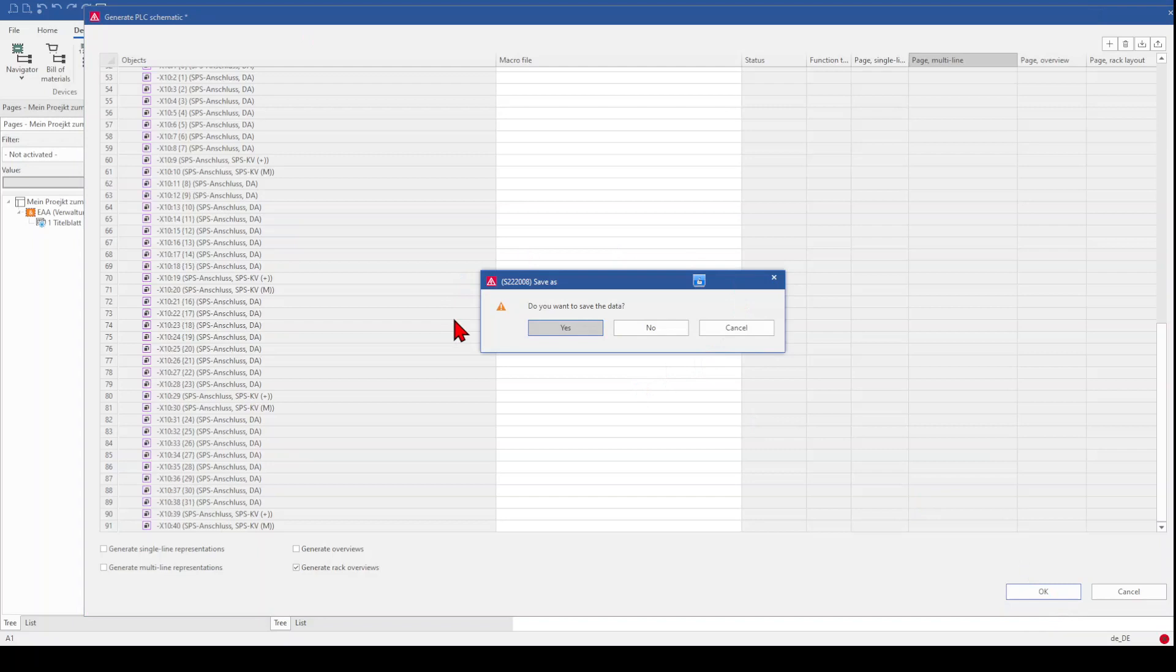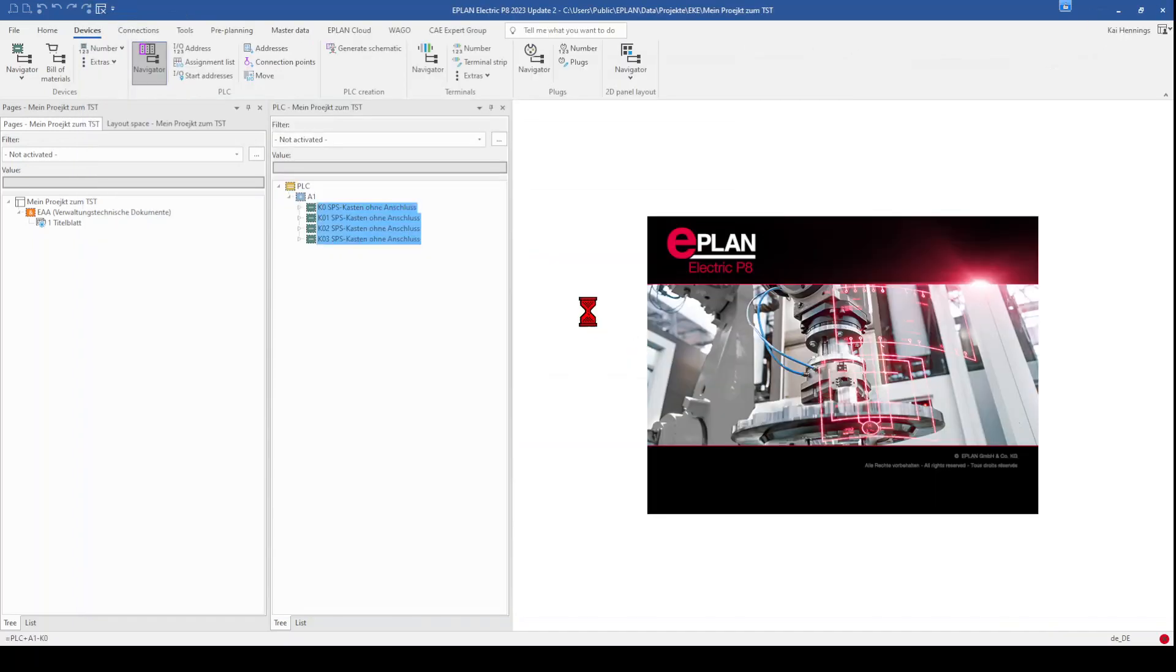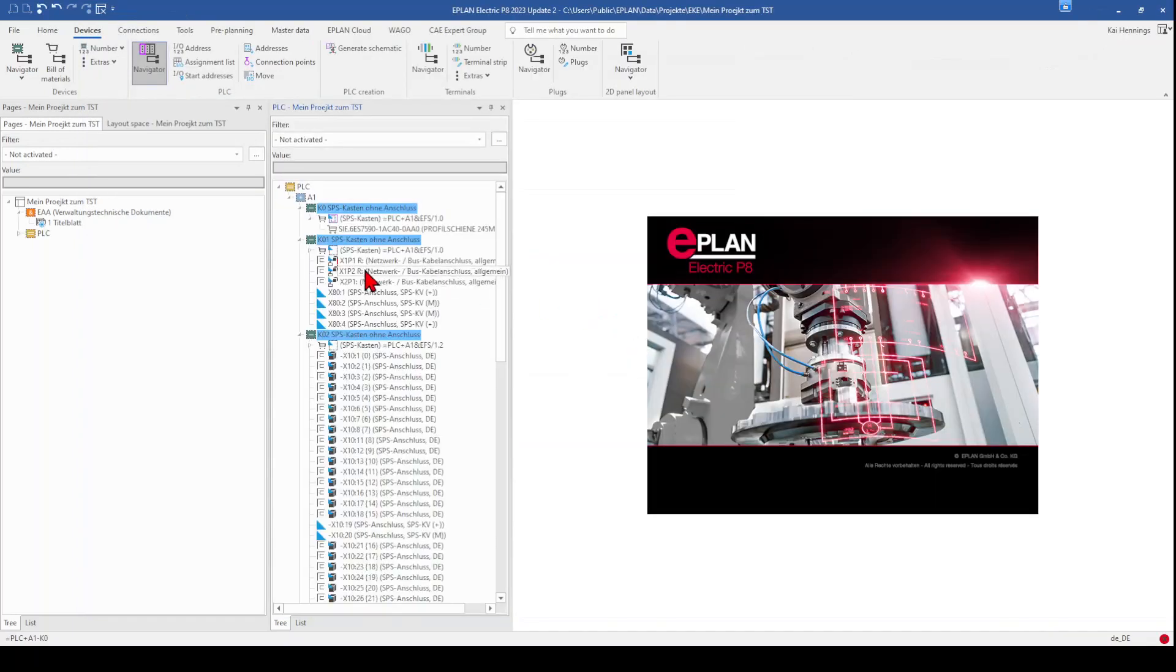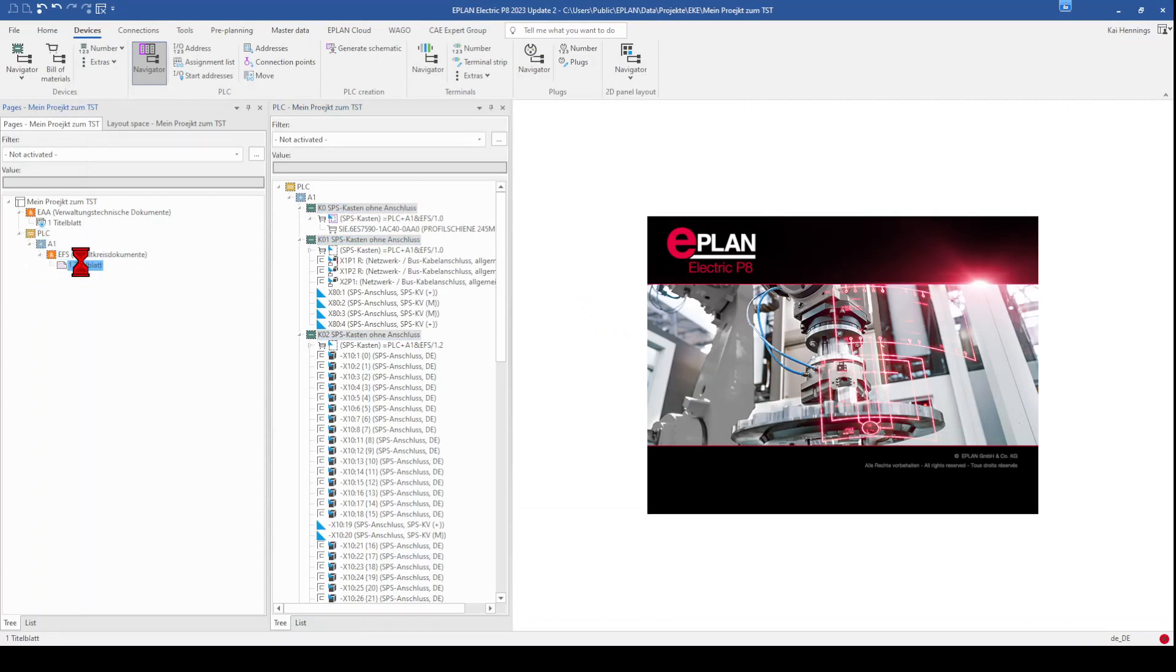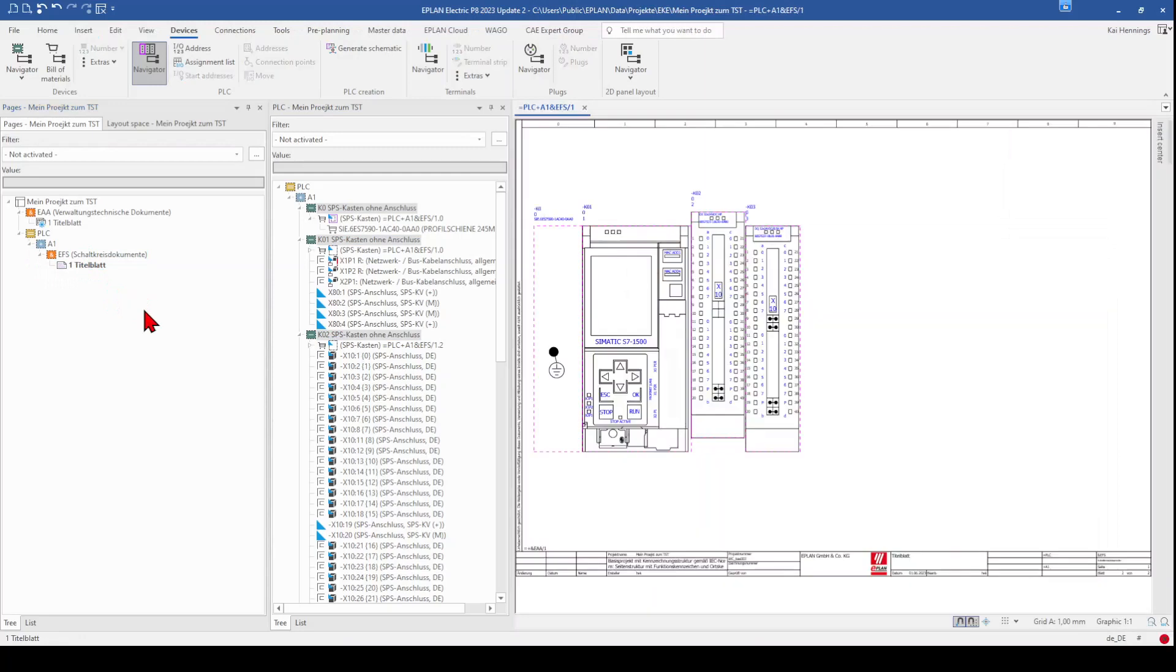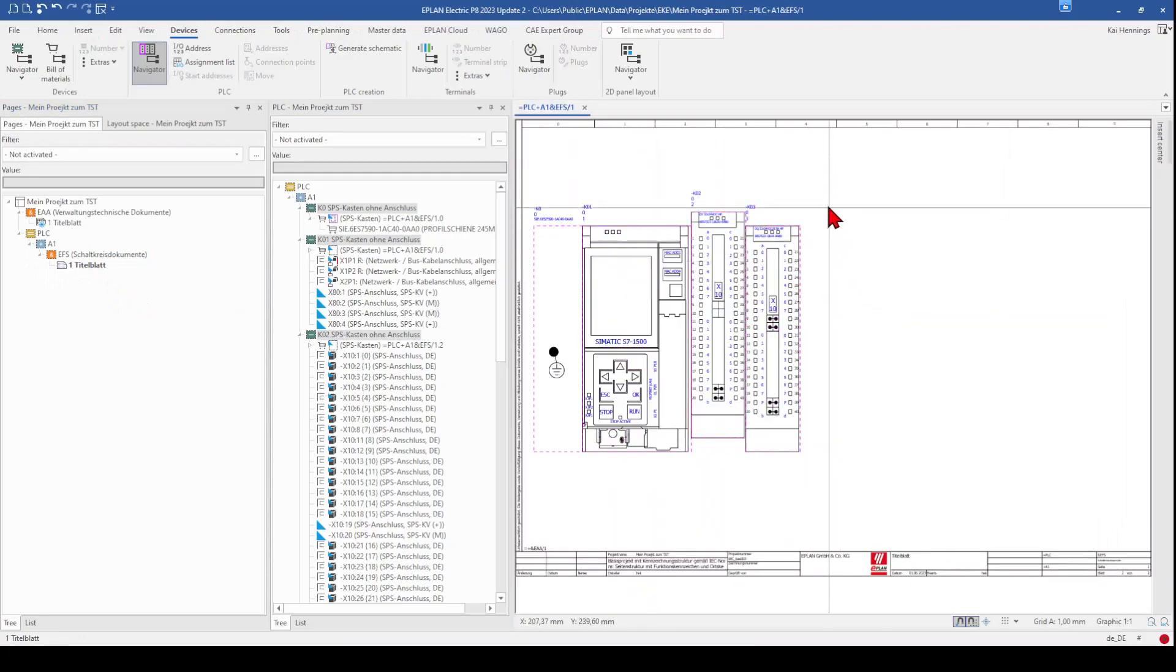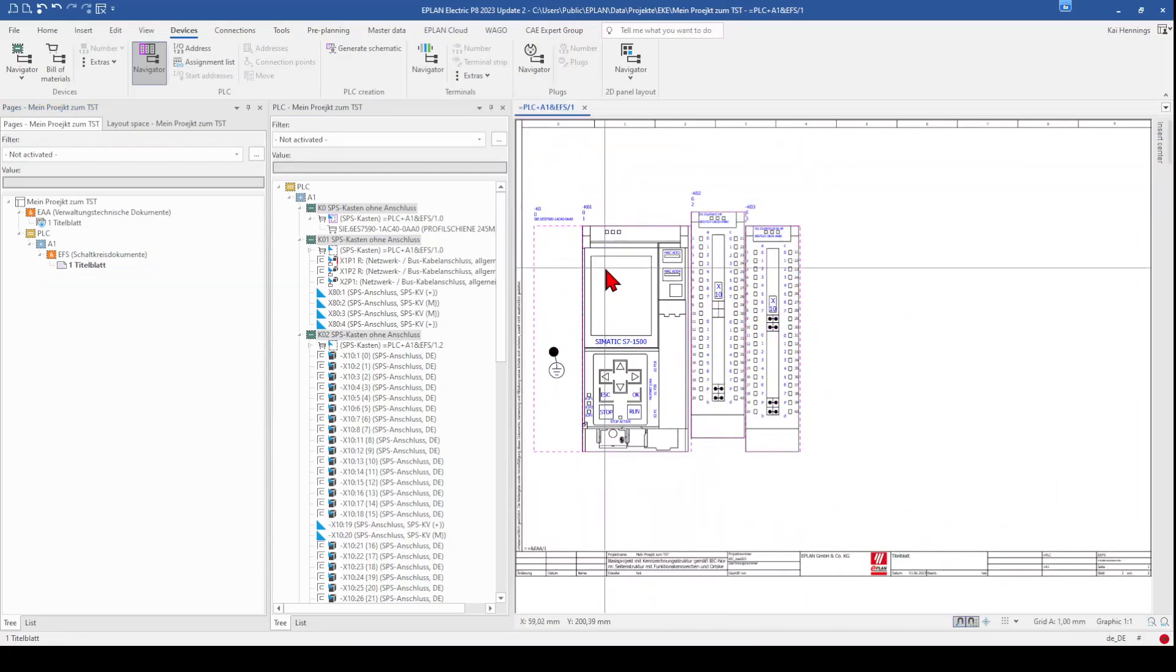And click OK. You can also save your configuration. I don't do it at the moment. What you can see now is that the PLC function is created here and you have a new page with your overview, the rack overview.